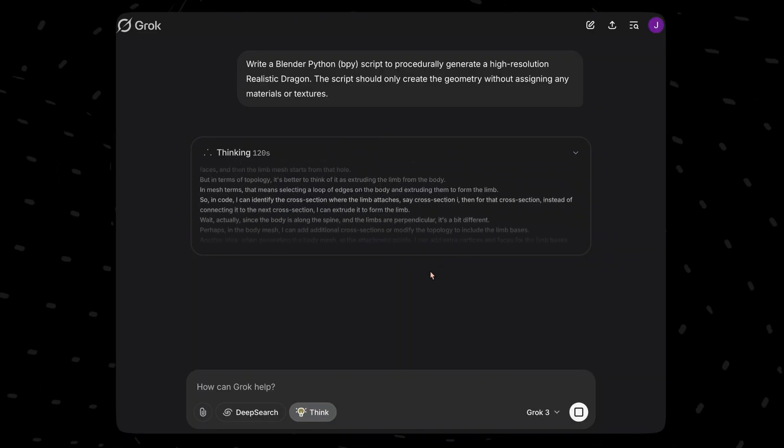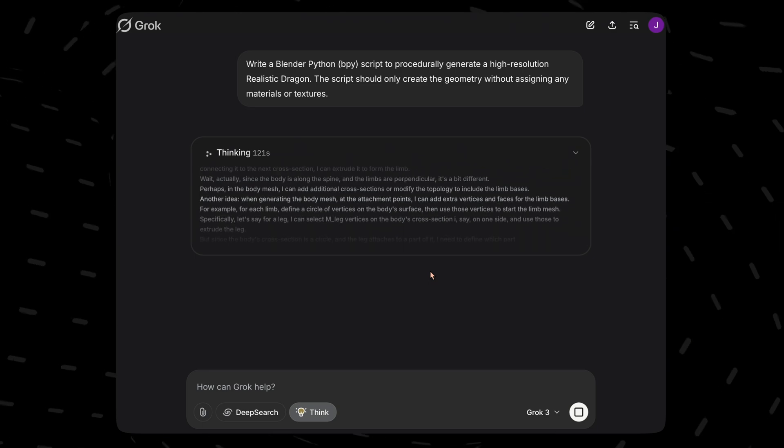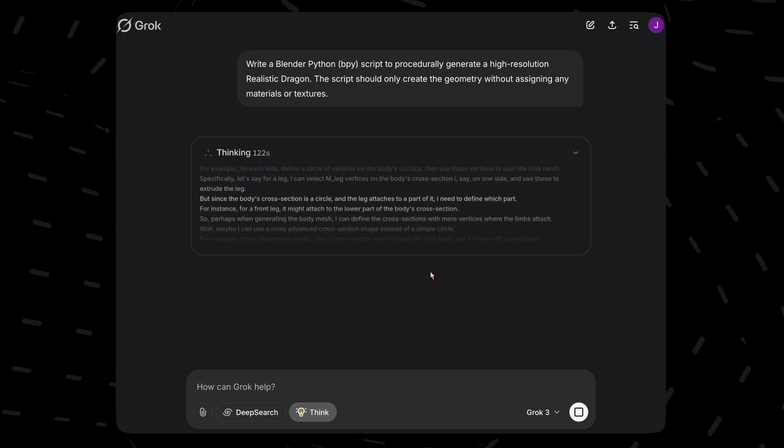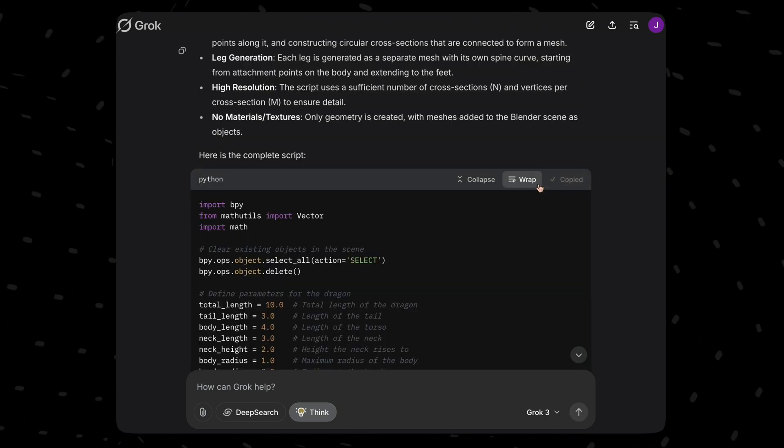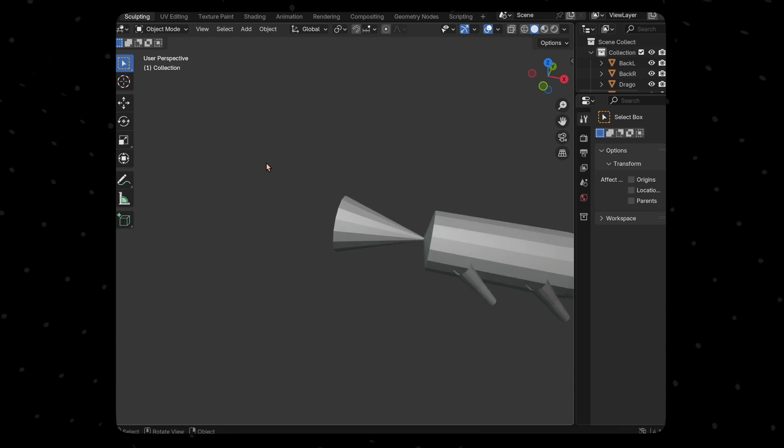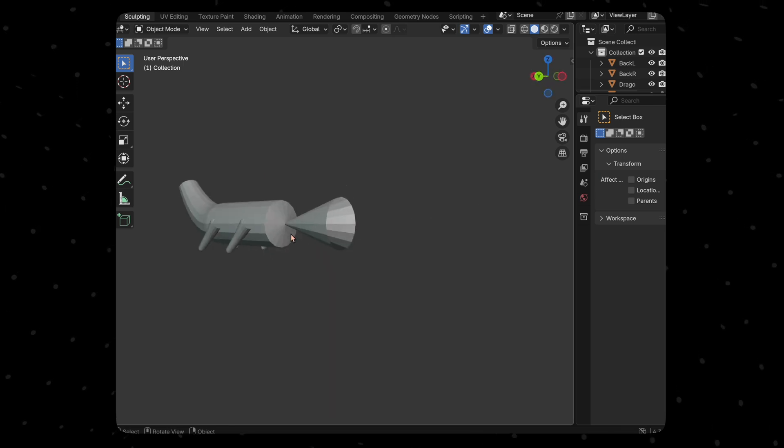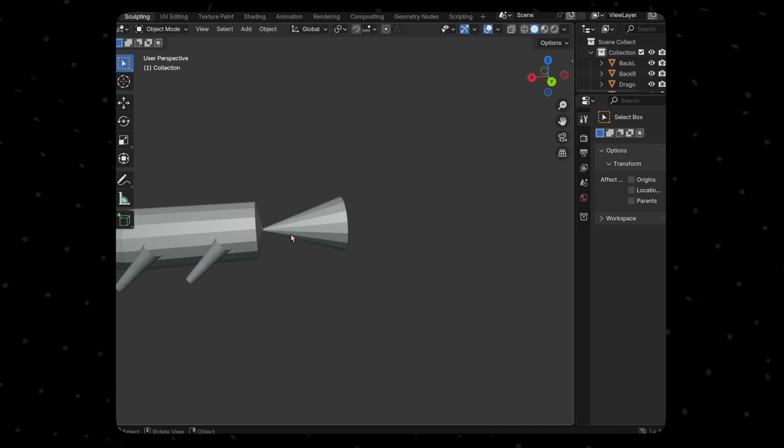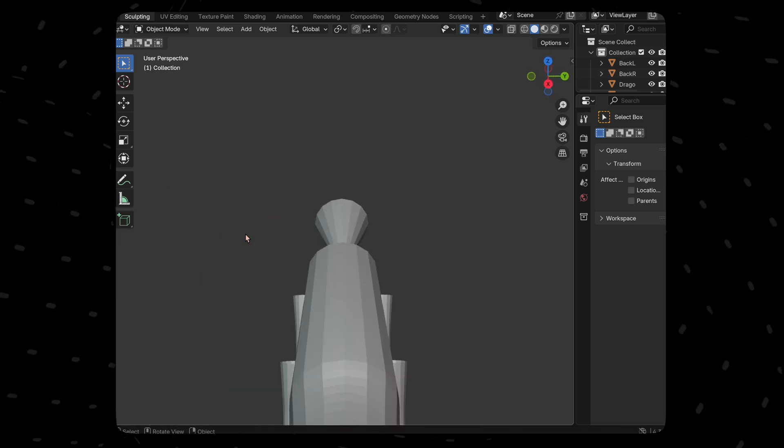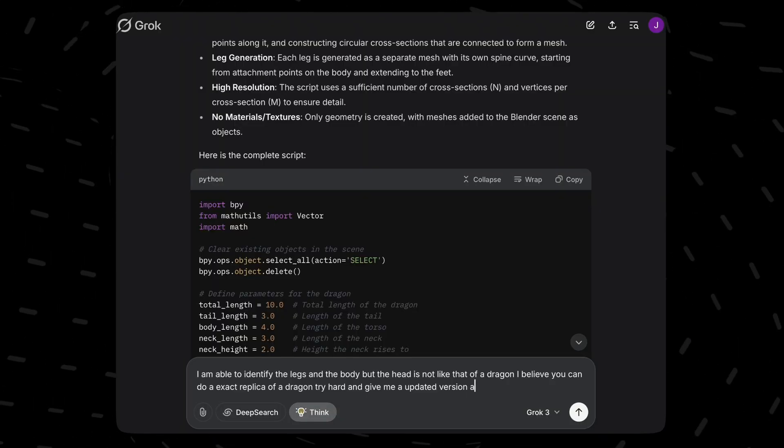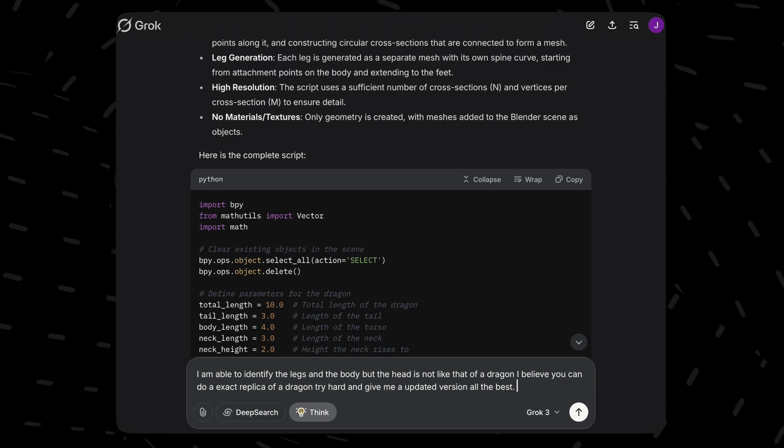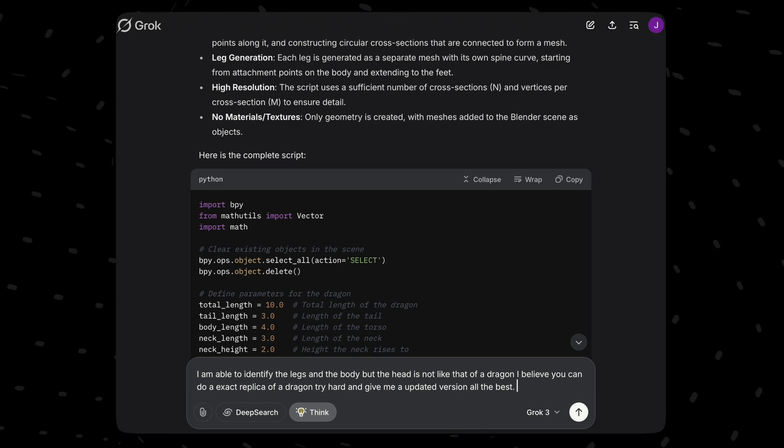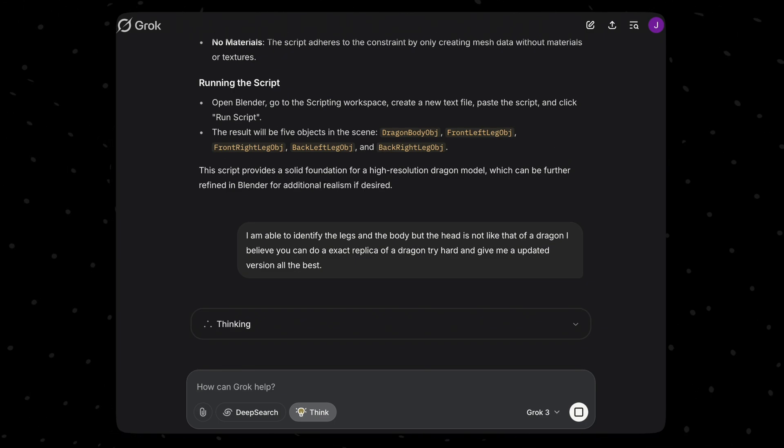Anyways, let's move on to the final test and that is generate a high resolution realistic dragon. Let's start off with Grok. We do see the body and legs but the head looks weird. We'll just mention that we were able to identify the legs and body but head is not like that of a dragon.